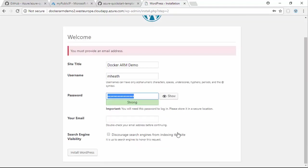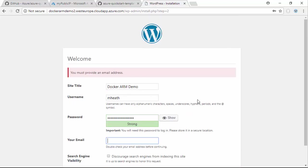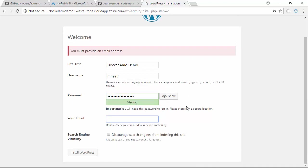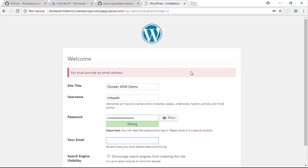Let's have a look at my public IP because that's how we're actually going to get to this. If I copy that Docker ARM demo West Europe cloud app and paste and go here, we can see we've got WordPress up and running. So continue.